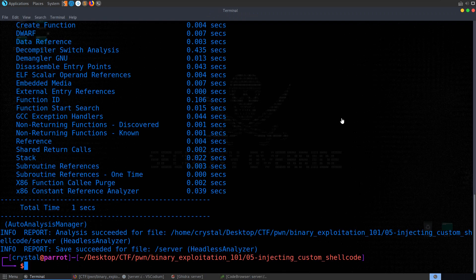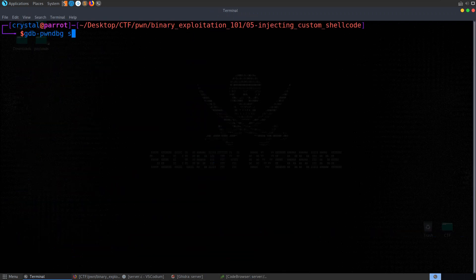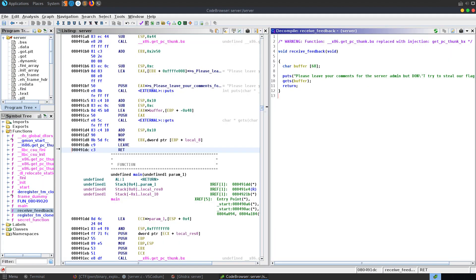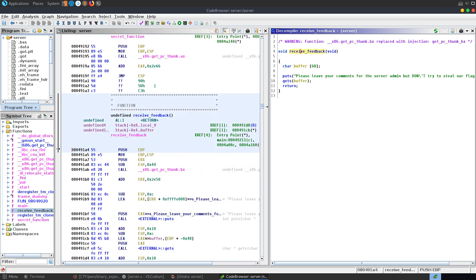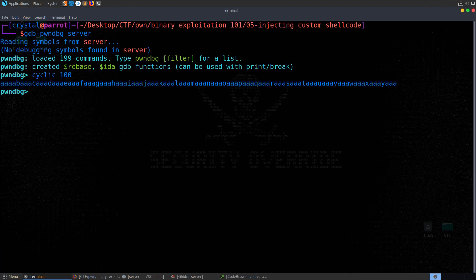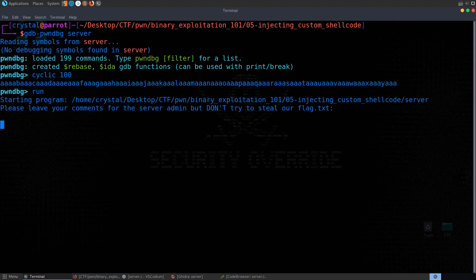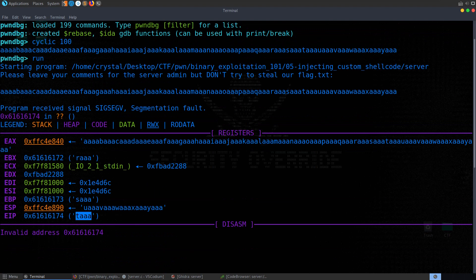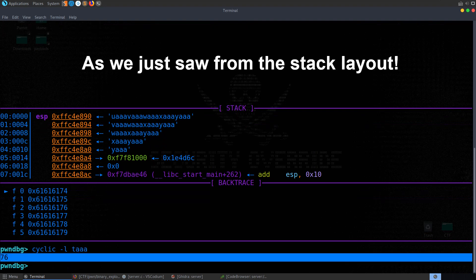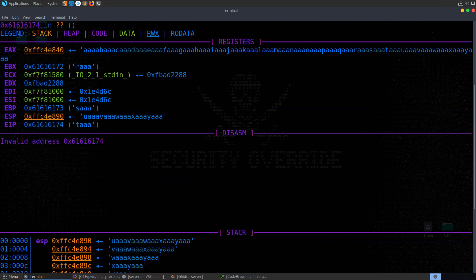I'm going to open this up with gdb-pwndbg just so we can find out the offset again. We'll generate a cyclic pattern of 100 bytes — this depends on how long the buffer is; in our case we can see it's 68. You can actually look at how these elements are set up on the stack: the local variable is here, then we have our buffer, and we can see its index and size. If the buffer was 512 bytes I would use a far bigger cyclic pattern, but since it's under 100 we'll do 100. Running the program and pasting that in, we get 'TAAA' in the instruction pointer, so we look that up and find it's 76 bytes — we need to write 76 bytes before overflowing the instruction pointer.